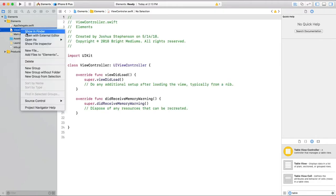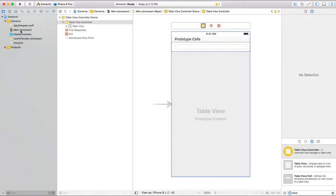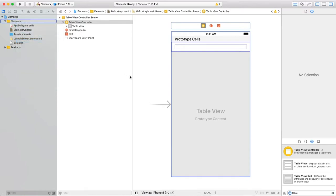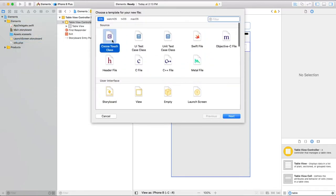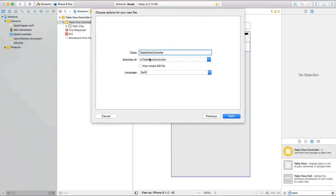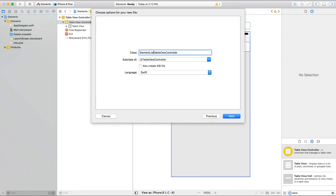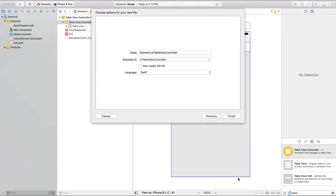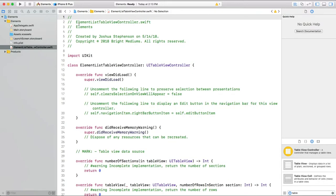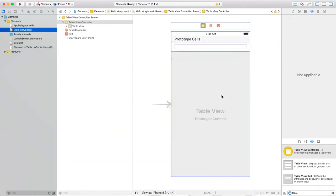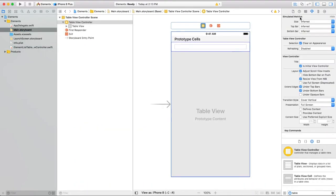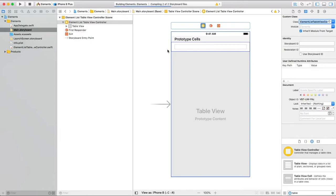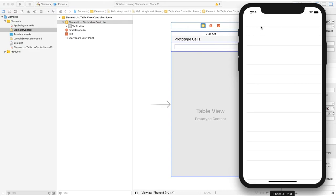Let's also delete the generic view controller class. And now let's create a new one. New file, Cocoa Touch class, make sure it's a subclass of UITableViewController and let's name it ElementListTableViewController. Now go back to the storyboard and assign that new controller to our new view. Let's go ahead and run the app just to see what we have so far. Should be an empty table view. Okay good.